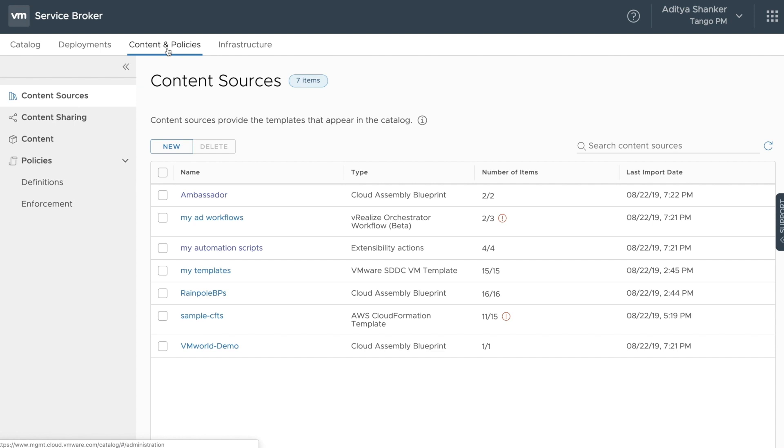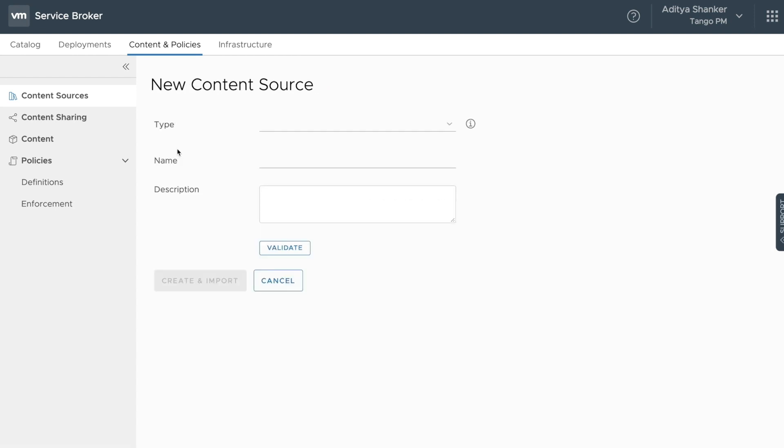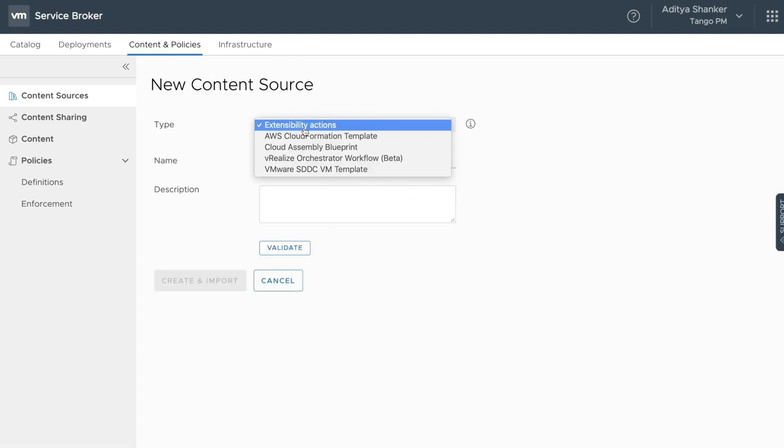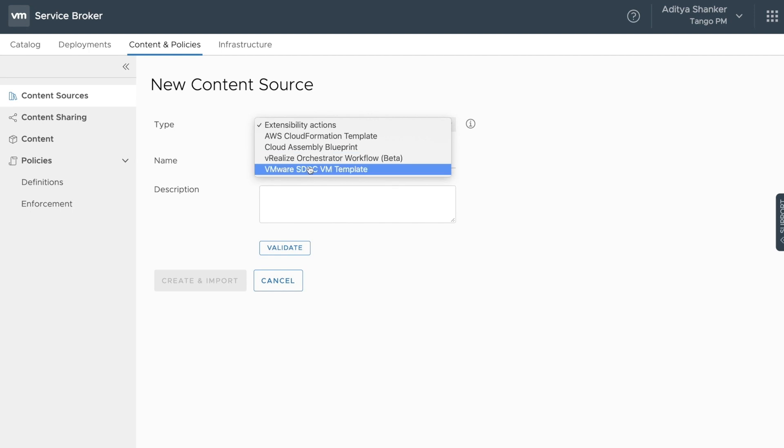Once we go into content, we can see how these catalog items are imported into Service Broker. When you select the new button, you can see that you, as a provider, can import content from a range of sources, all the way from cloud assembly blueprints itself to cloud formation templates, orchestrator workflows, and SDDC VM templates.